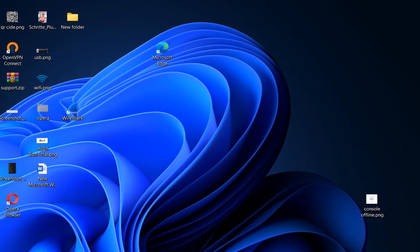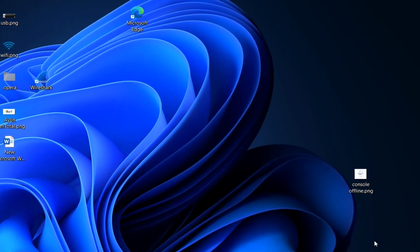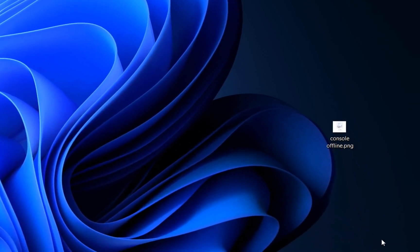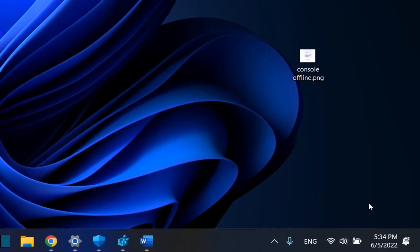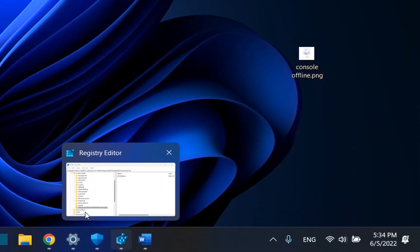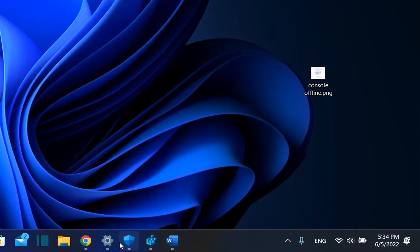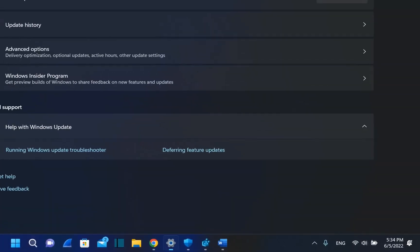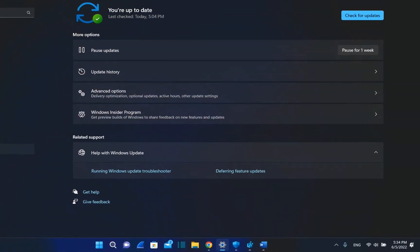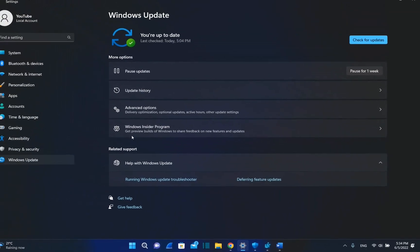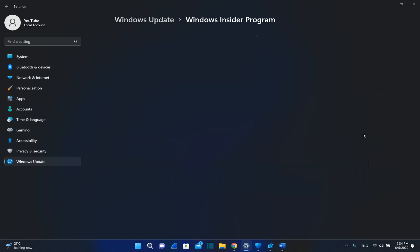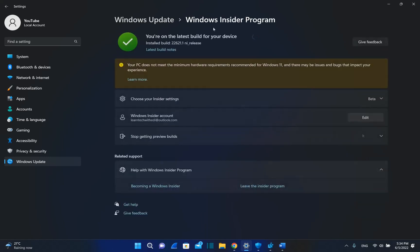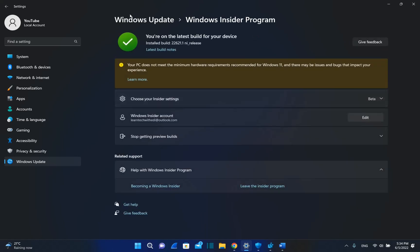So in the beginning, Microsoft was showing this notification at the right of the monitor over here, but now it is showing this notification when you go over Windows Update and if you are in the Windows Insider program. So we go over Windows Insider program, and once you are here, you will see this notification over here.